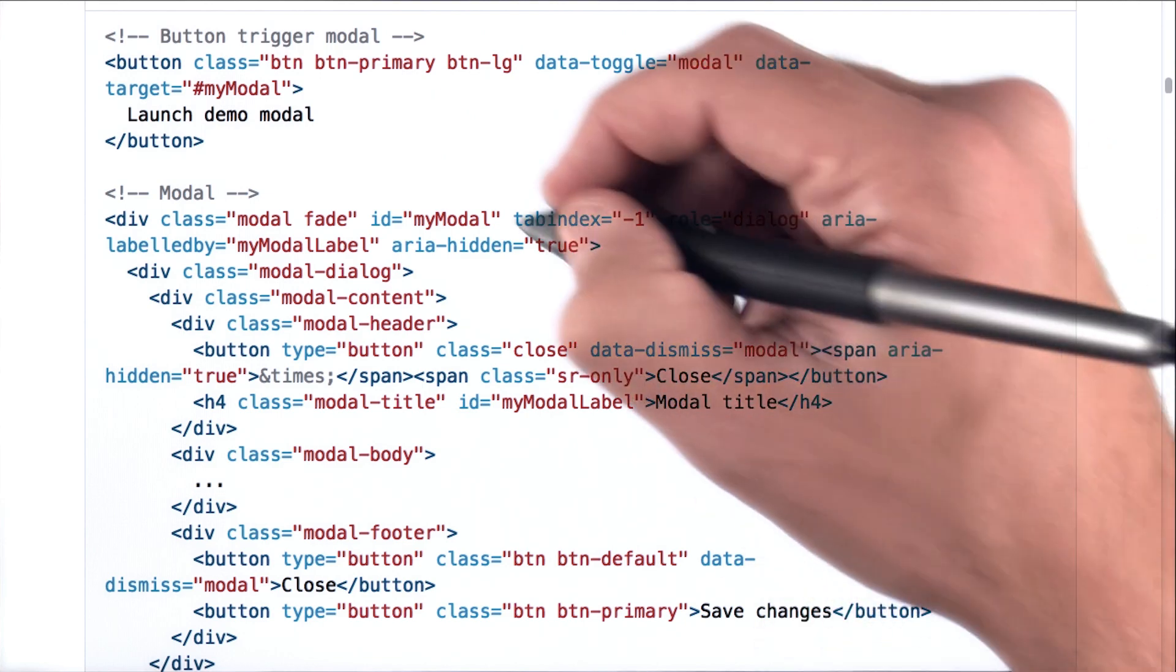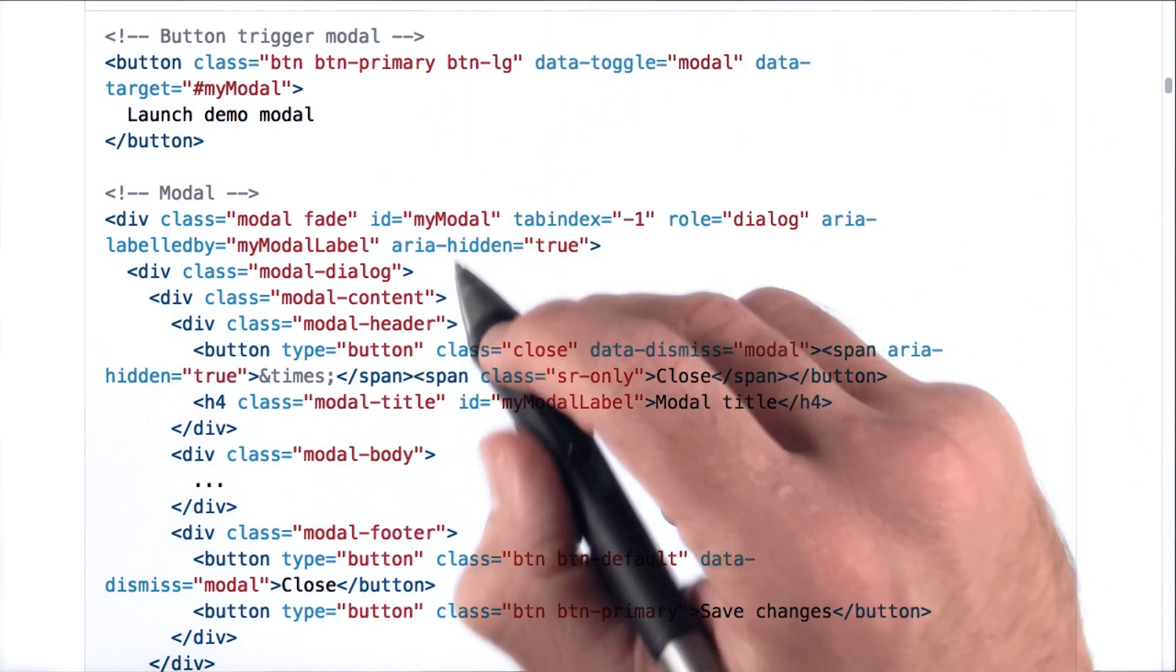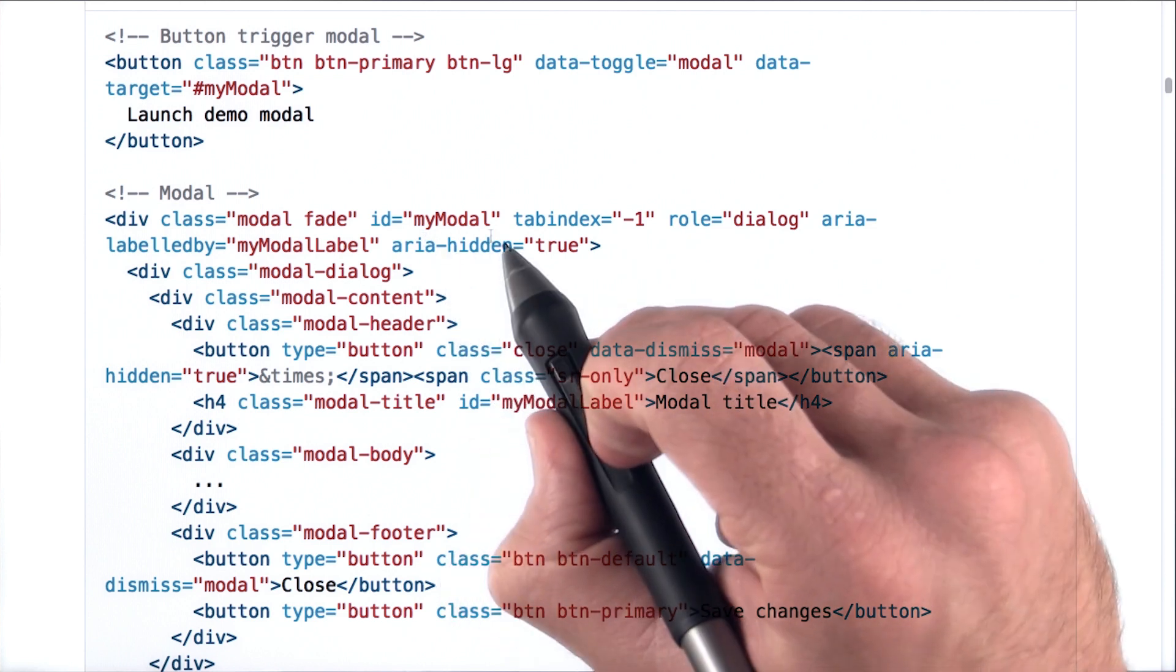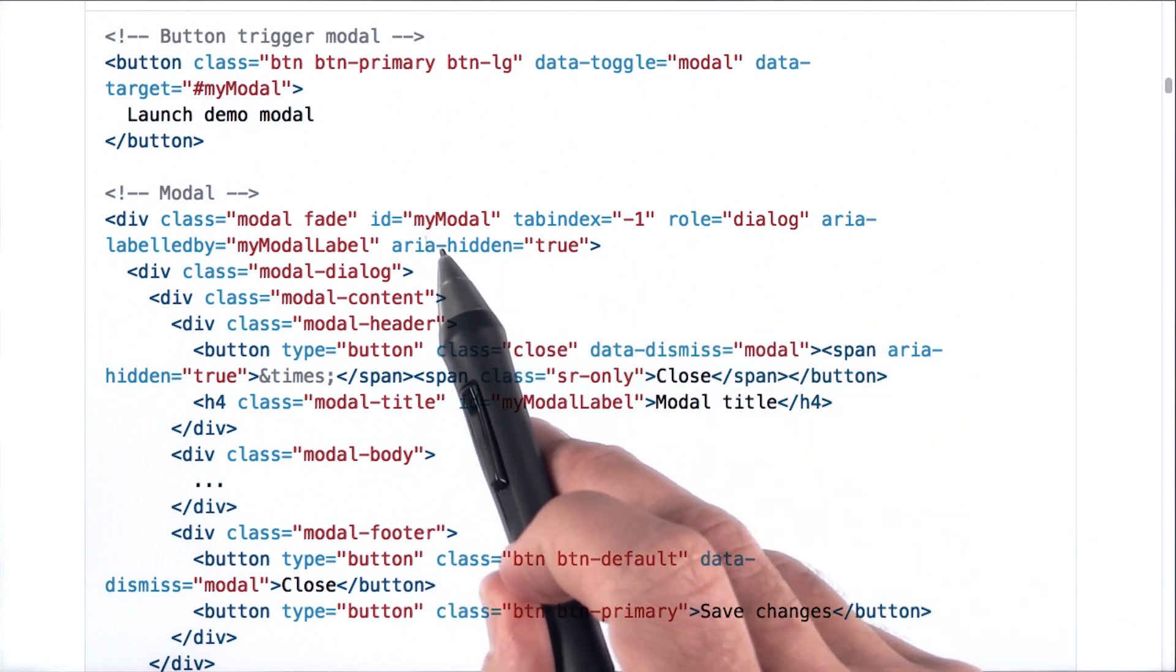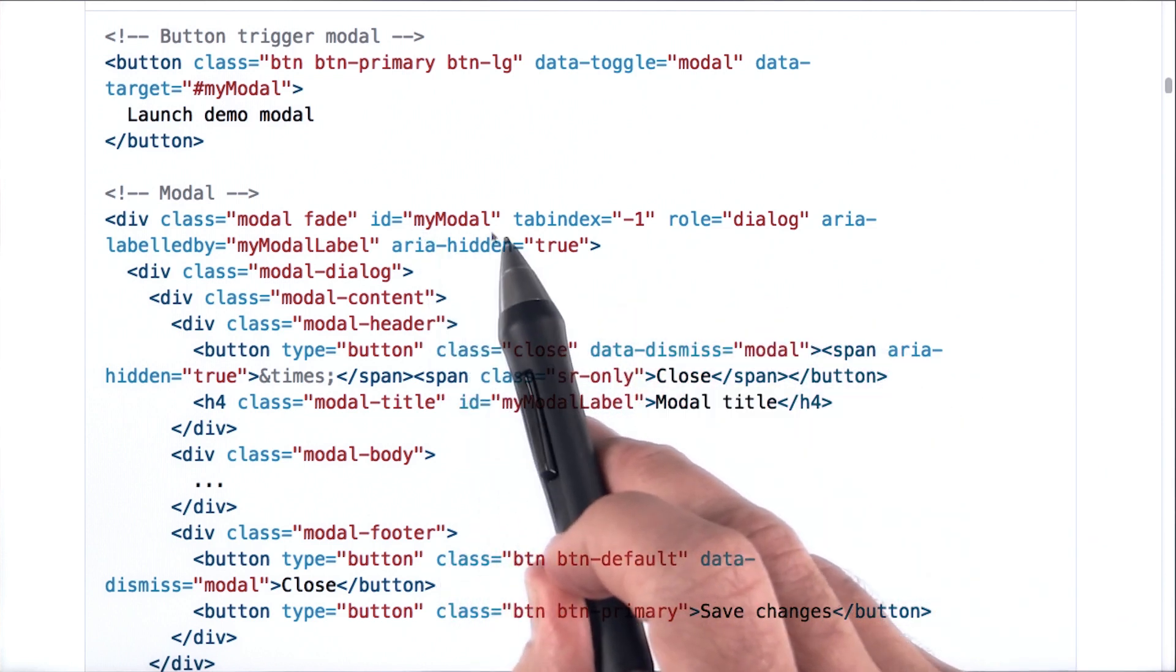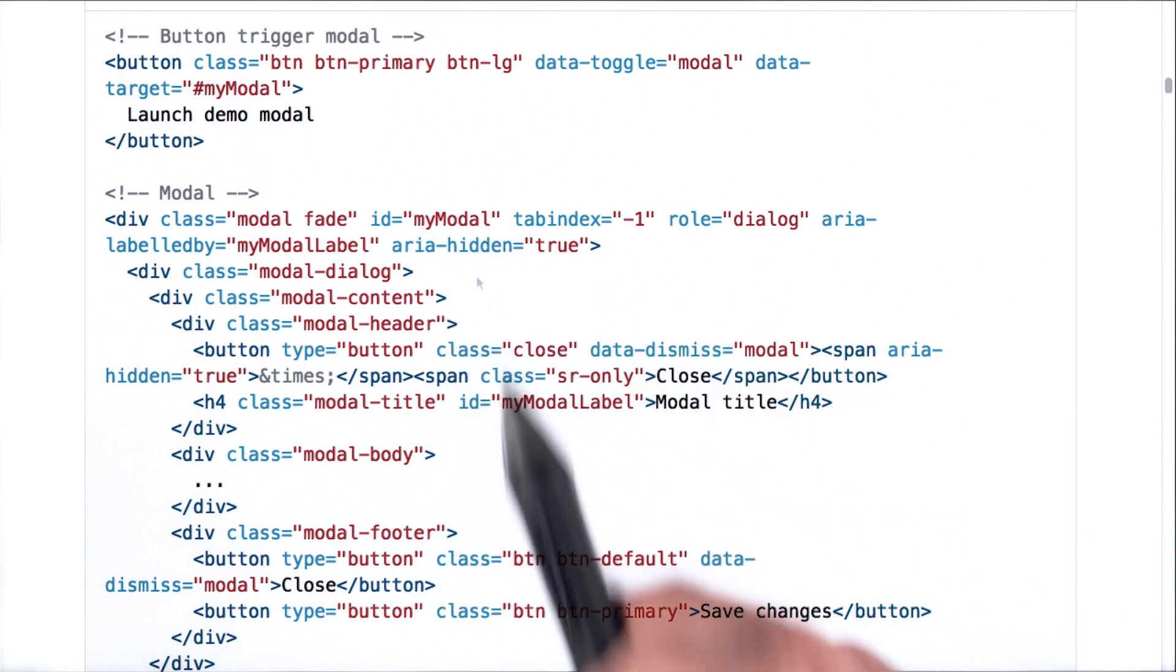Notice here that this HTML has an ID, which in this case is my modal. You can add as many modals as you want. Just make sure each one has its own unique ID.